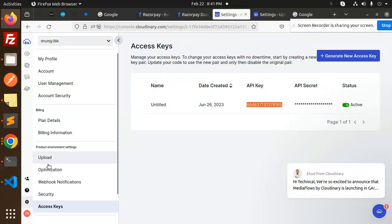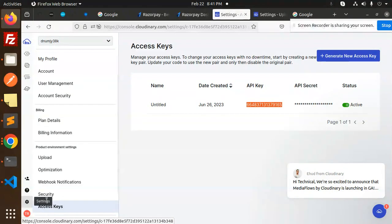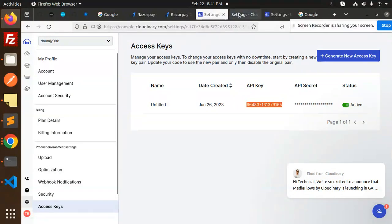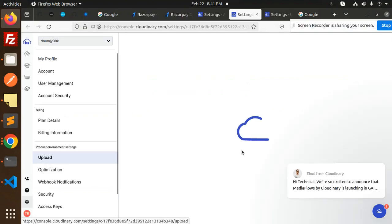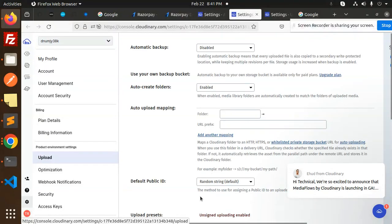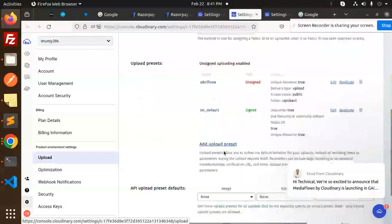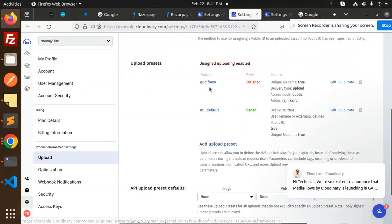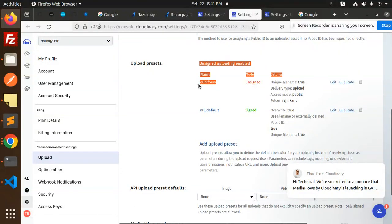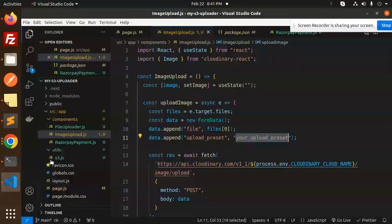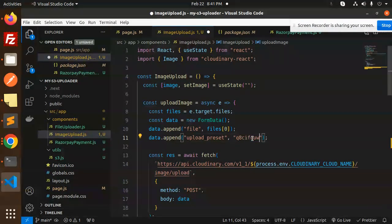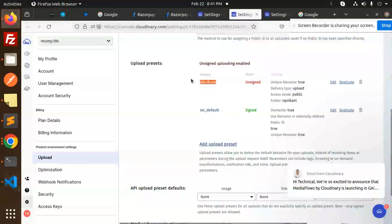First we need the upload preset. Go to Settings, then to Upload, and there you will find the upload presets. If you haven't created one, create an upload preset. Otherwise, copy your existing upload preset and add it to the variable in the file.